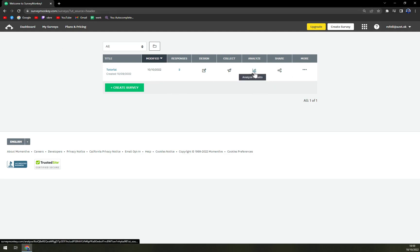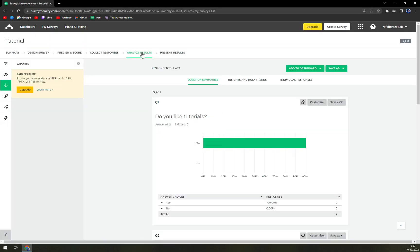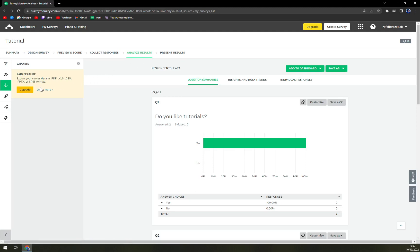There is an analyze option, we're going to hit that analyze option and we have the analyze results option on the left side. You see that it's a paid feature.